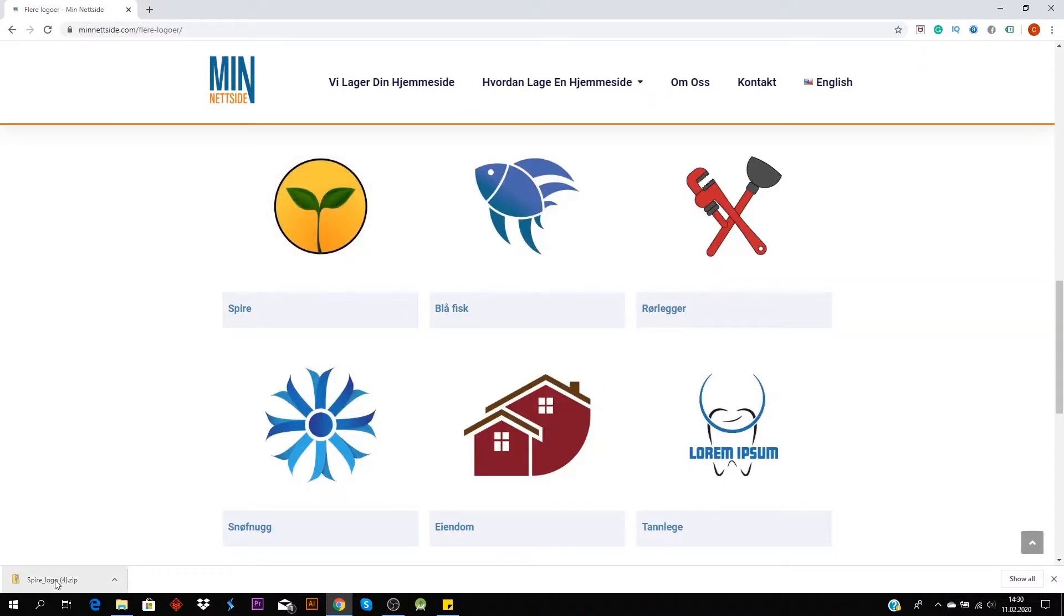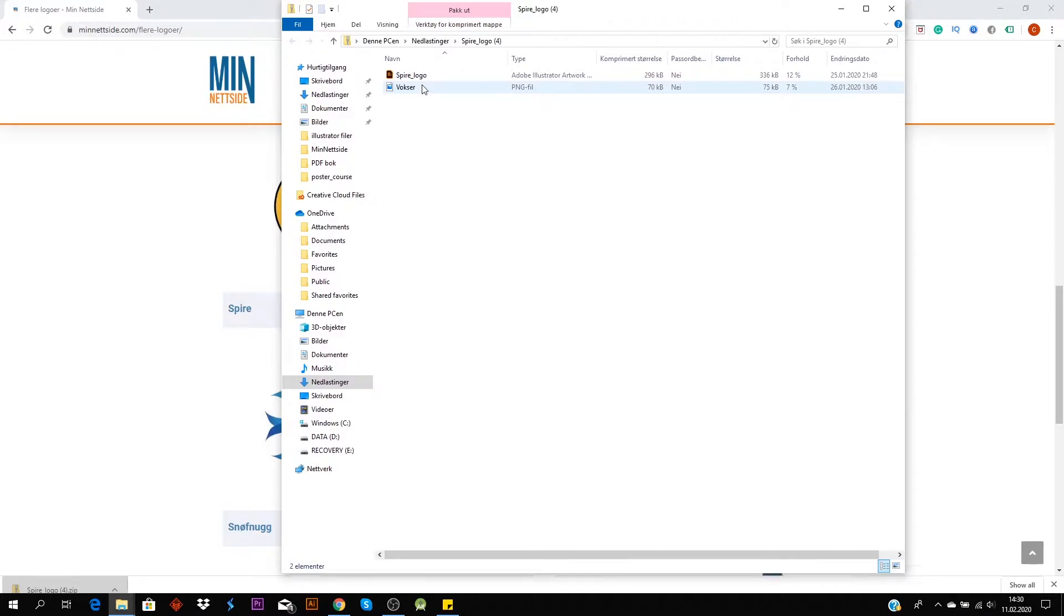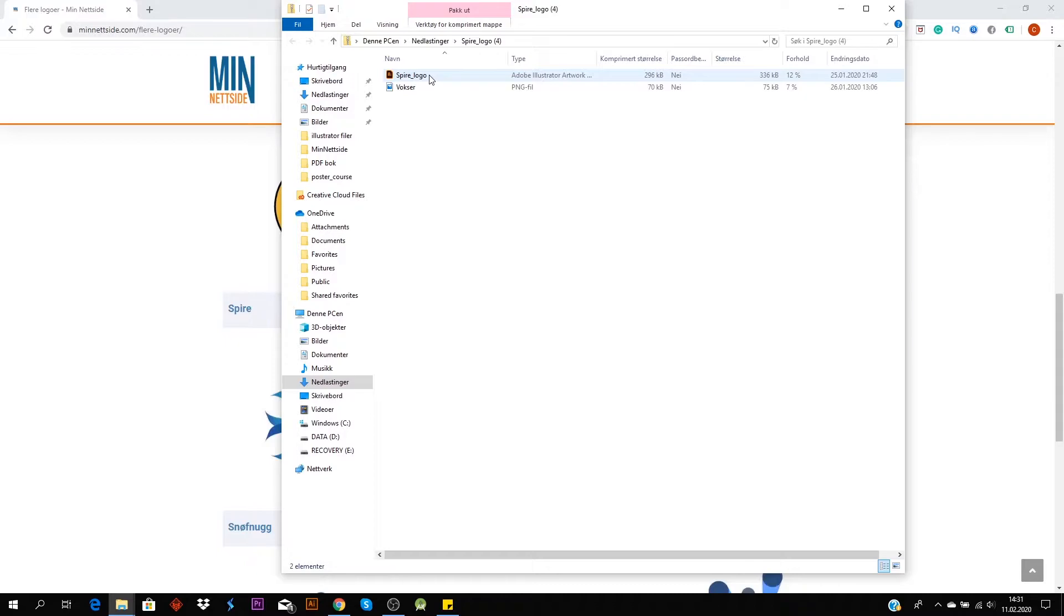And then you open the zip file and you find two different files: one vector file and one PNG file. The vector file will give you the opportunity to change the logo itself, and PNG will be a faster and easier method, and that's what we're going to focus on in this video.